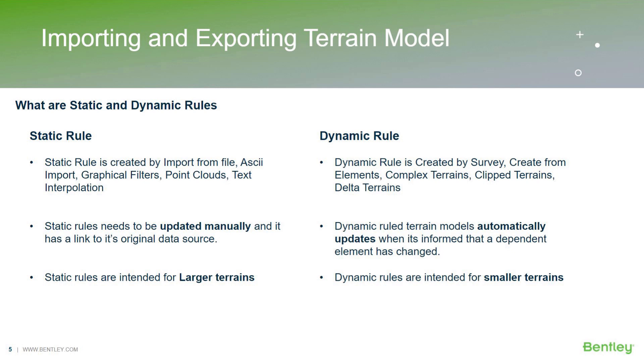Static rules do not get automatically updated if there is any change in the original data source. Whereas the dynamic rule terrain models will get automatically updated depending upon how the element changes. The static rules are intended for larger terrain models only whereas the dynamic rules are intended for small terrains like a proposed corridor terrain models.